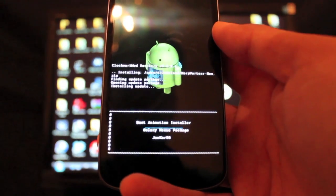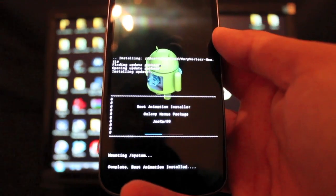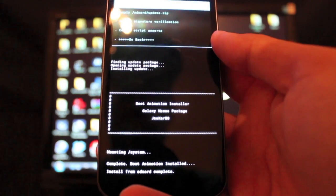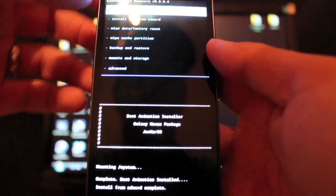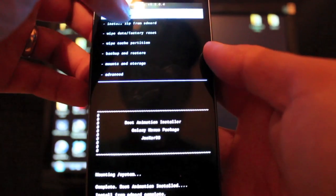That will install in a few seconds. When that's done, we'll go back and reboot the system, and I'll show you guys my new boot animation.